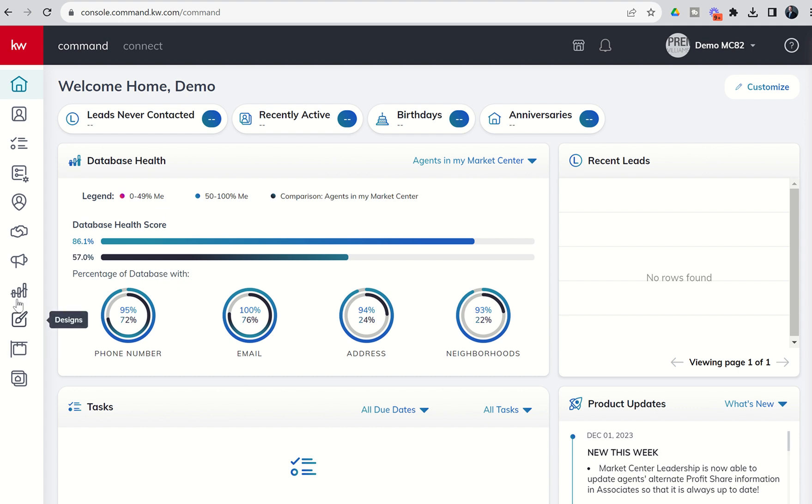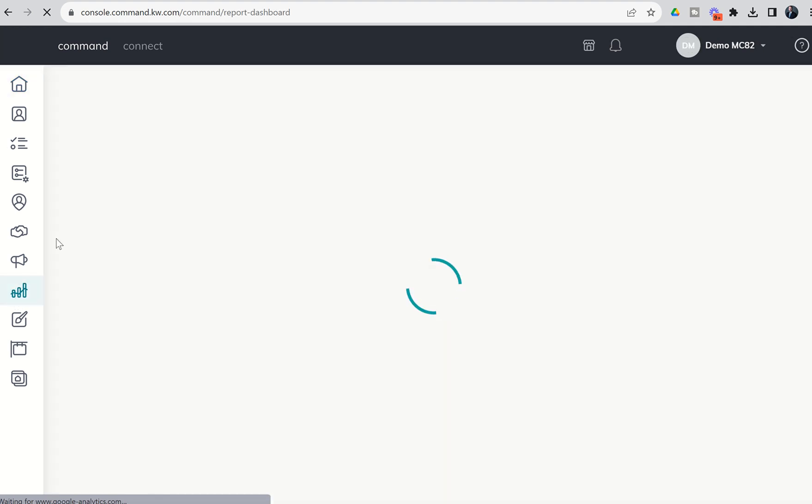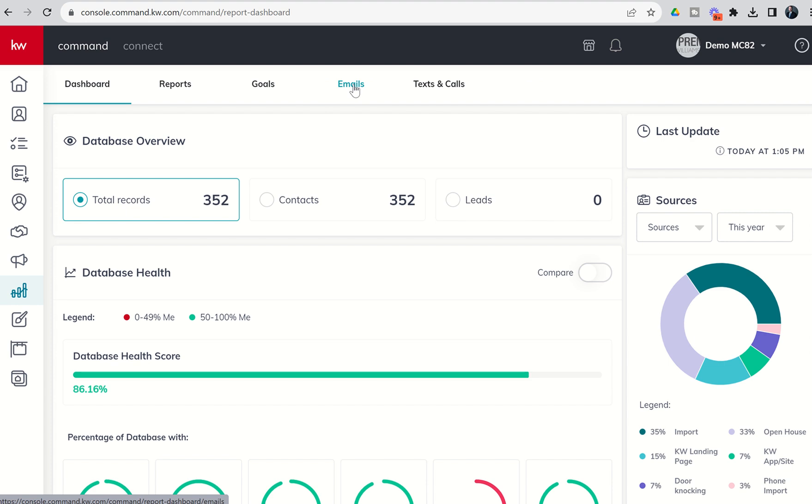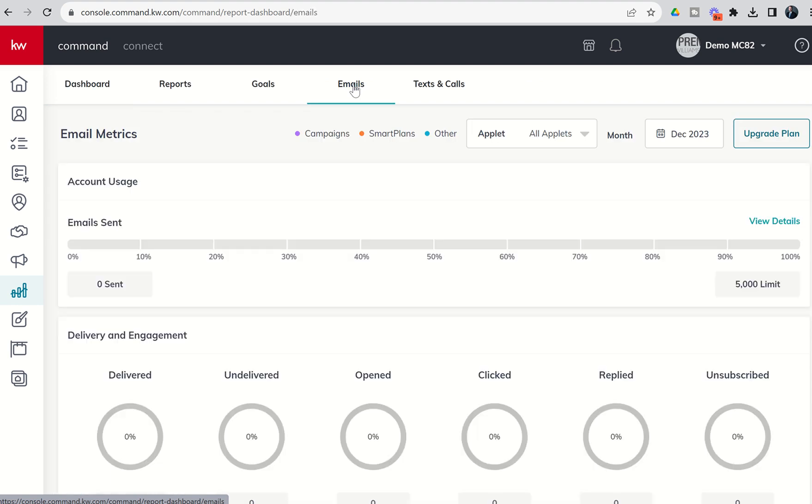It's our bar graph line graph icon here on the left hand side and we're going to click on our fourth tab over, that's our email tab. When we click on the email tab we're going to get three main sections. The first is our account usage. Every Keller Williams agent that has a KW Command account receives 5,000 free emails to be sent out through KW Command.